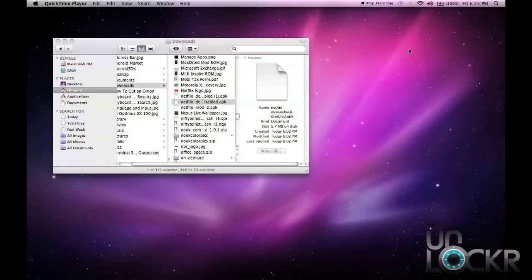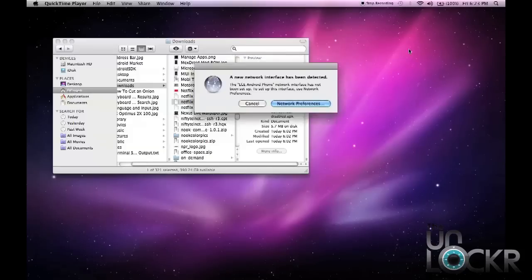So the next thing you're going to do is you're going to plug your phone in via USB, like so. And you're going to mount the SD card. So you pull down your notification bar and you just hit turn on USB storage.